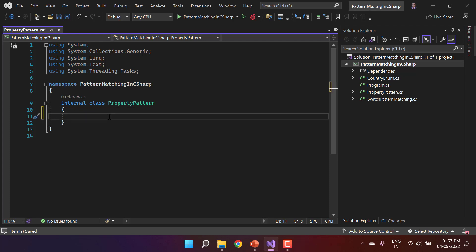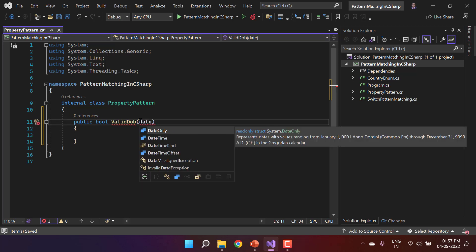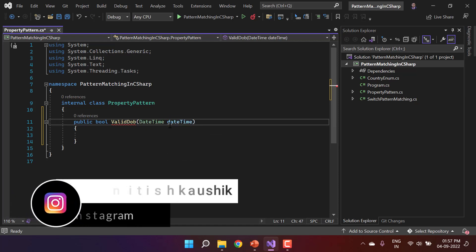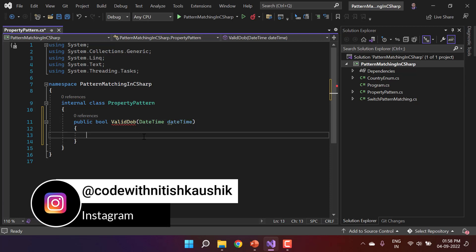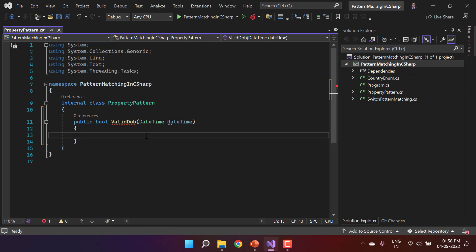In this PropertyPattern class, let's add a new function. I'm writing a public boolean method called 'ValidDateOfBirth'. It will accept a DateTime parameter. I need to write logic to return true if the year in this DateTime is 2022. There are two ways — using if-else conditions, or using property matching.